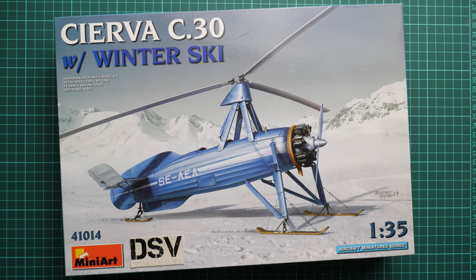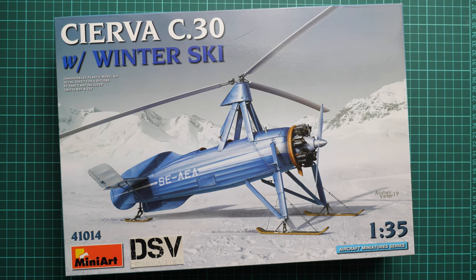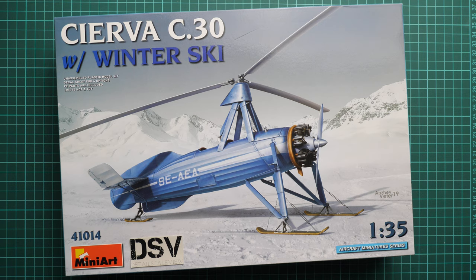Hello everyone, today we have a new video review. As you can see, this time we're going to check a fresh release from MiniArt.